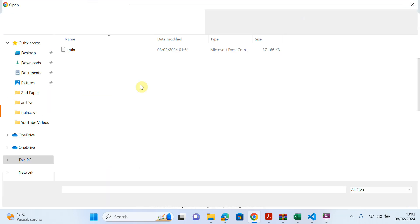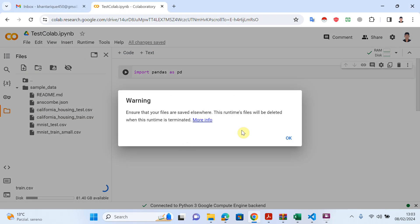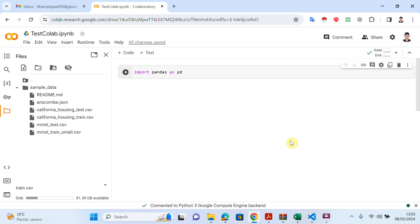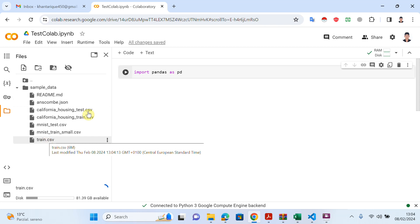I will upload my dataset from my local system and you can see it will take a couple of seconds to upload. It's almost done. Now just click Refresh and you can see your train.csv file is available here.